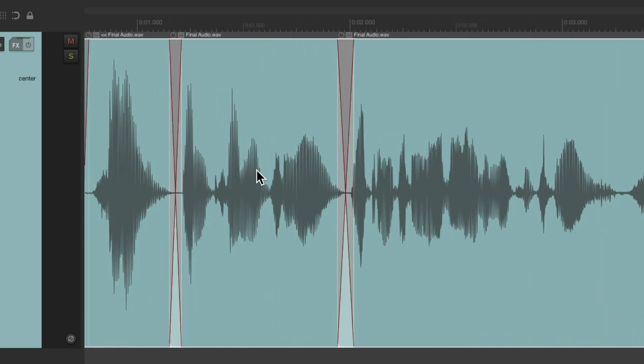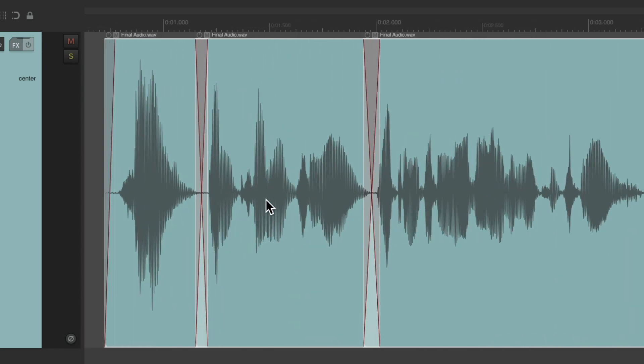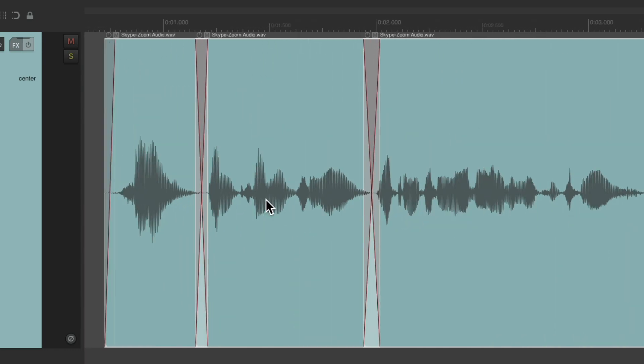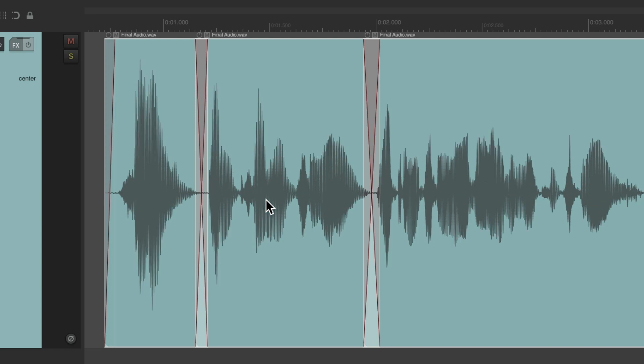Again, before it looked like this. And after, it looks like this. We'll preserve the edits that we made previously.